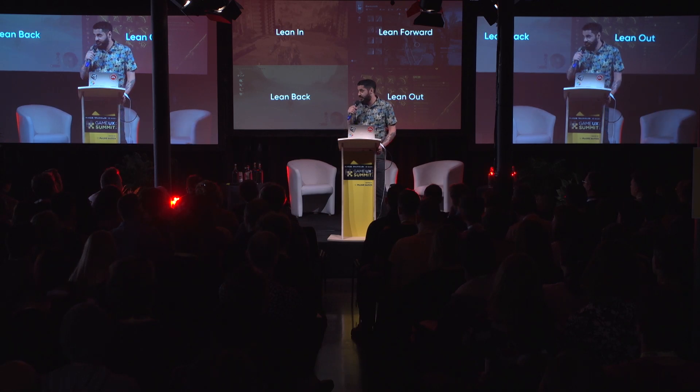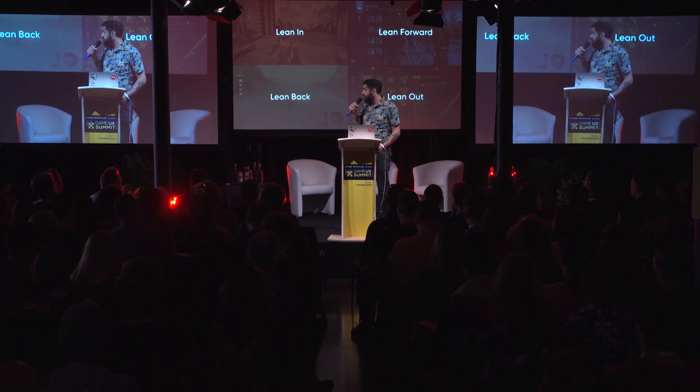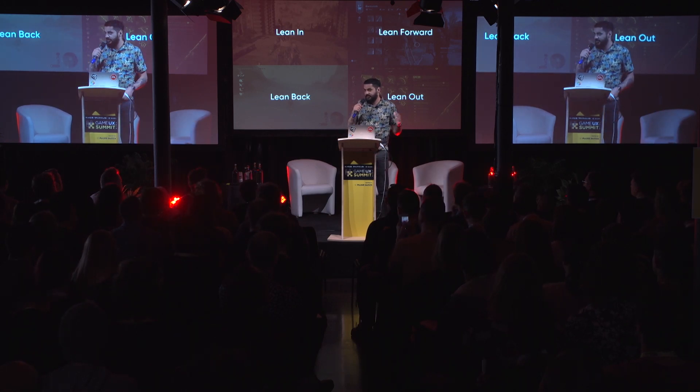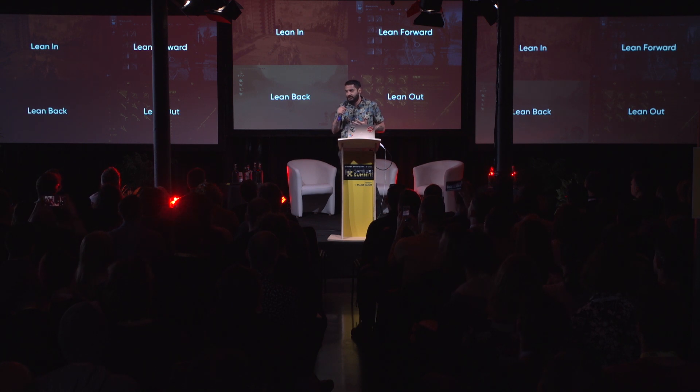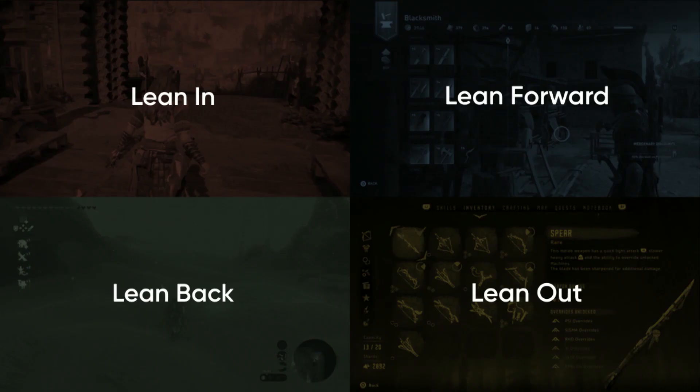Before we do that, I want to show some examples of UIs that fit those personas from Horizon, but also from other games that are similar. This will just help us visualize what those UIs could look like. For the leaned-in example, here is a scene from Horizon Zero Dawn where you see the player switching their weapon.